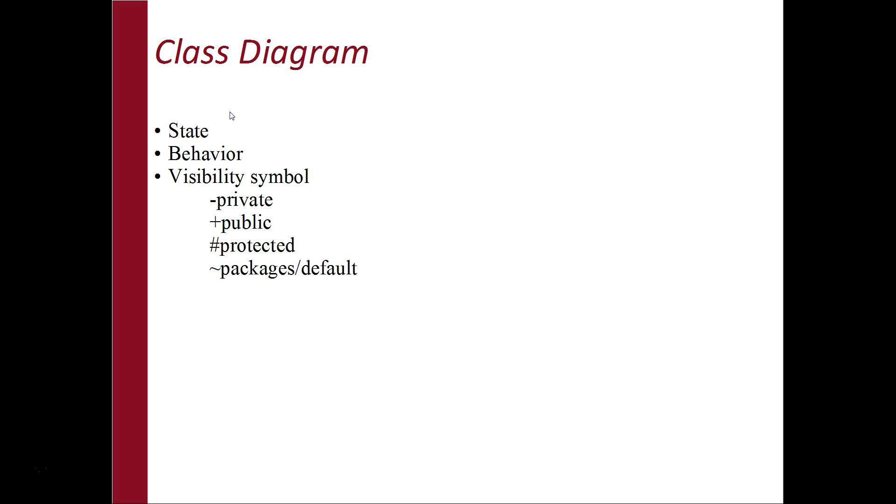Generally, this is applicable for object-oriented languages and shows the collection of classes, interfaces, associations, collaboration and constants as its components.